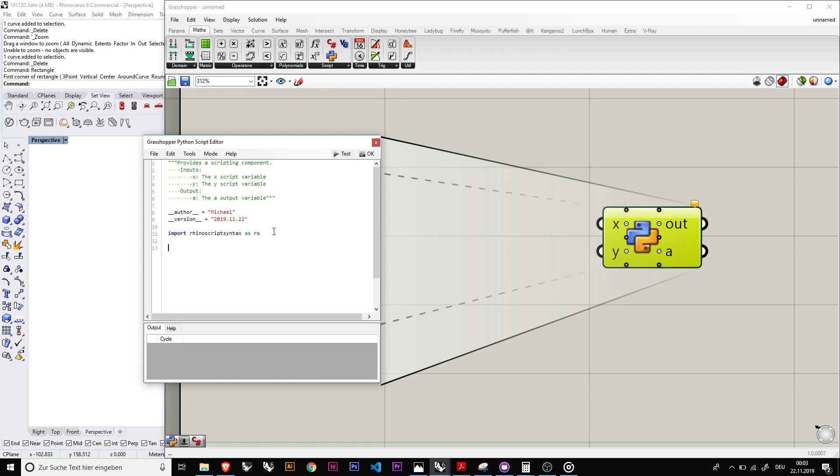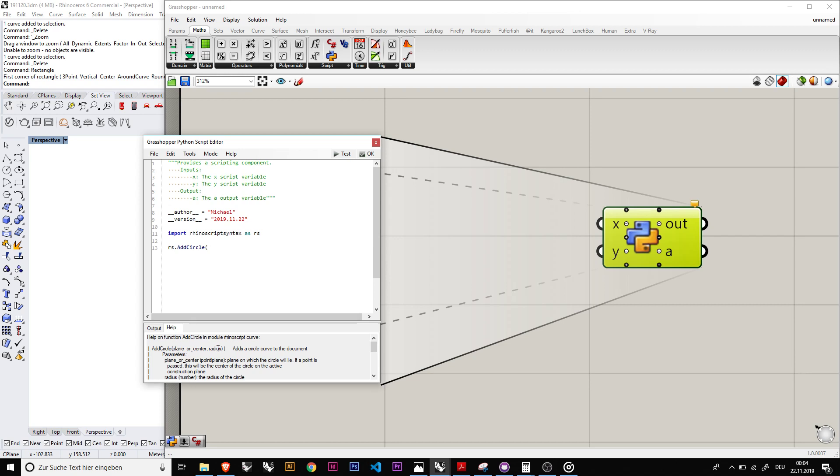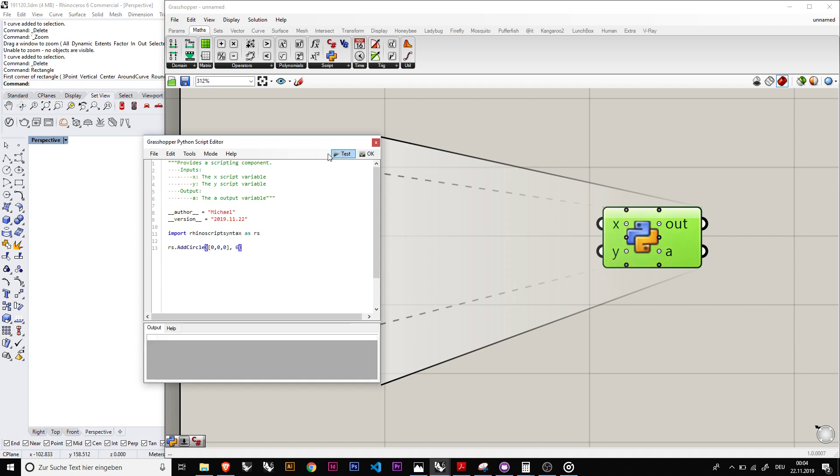So for example, if we use the command rs dot add circle and then we open brackets, you see it wants to have plane or center and then a radius. For example, center you define with zero points like zero zero zero, and then we also want to define the radius, let's say six for now, and then close the brackets.